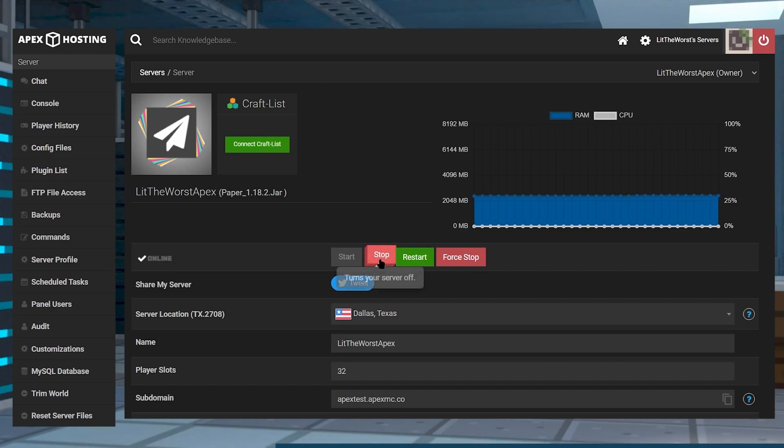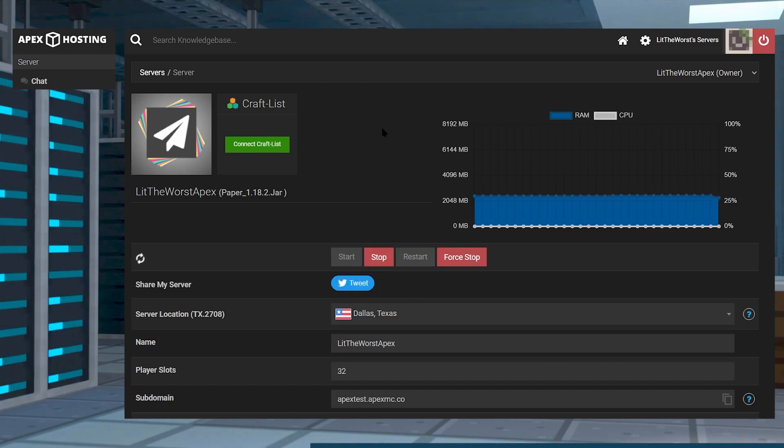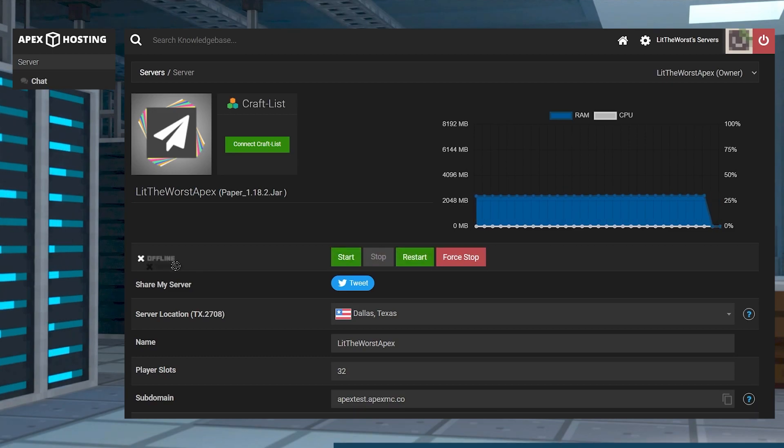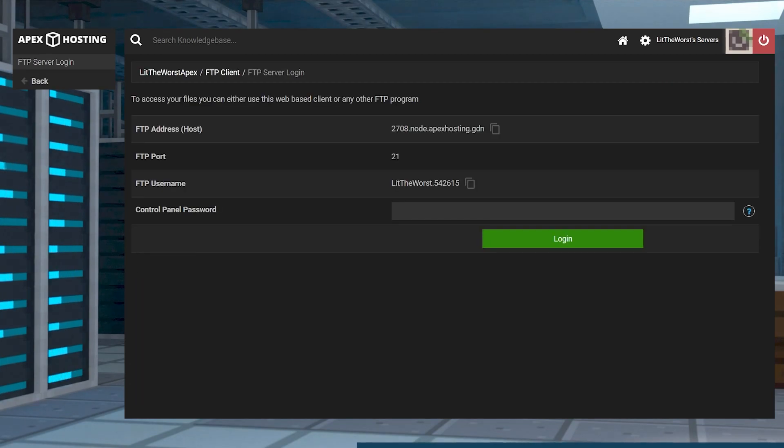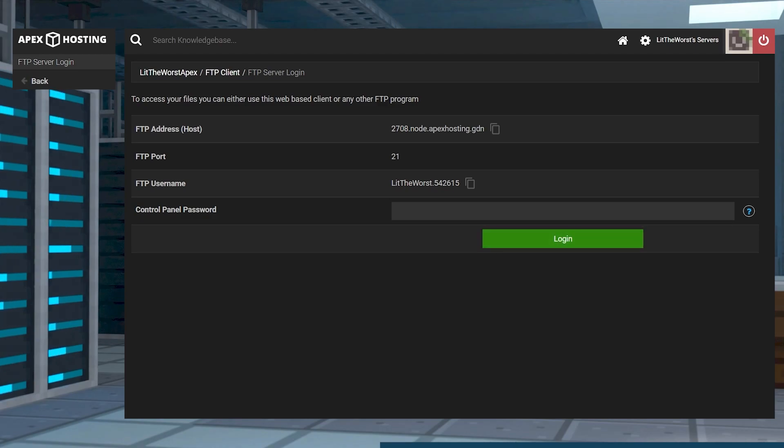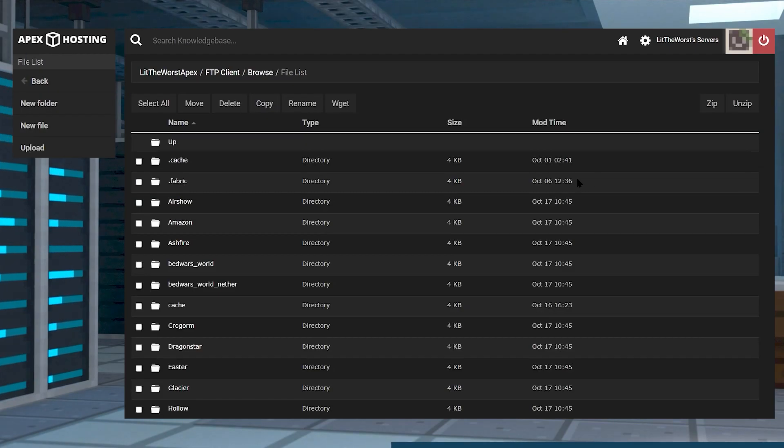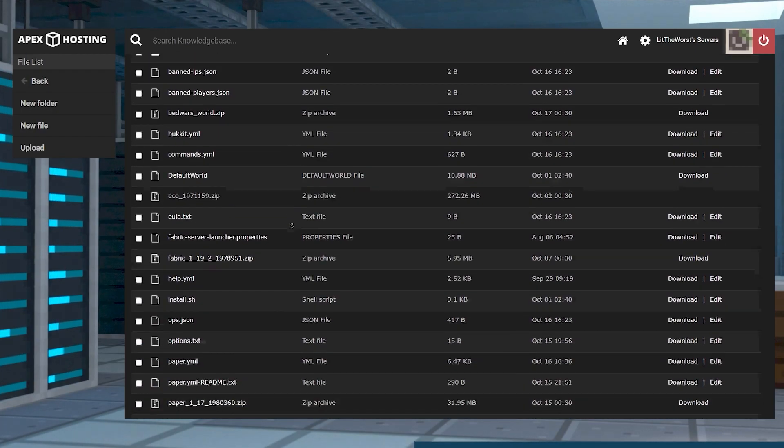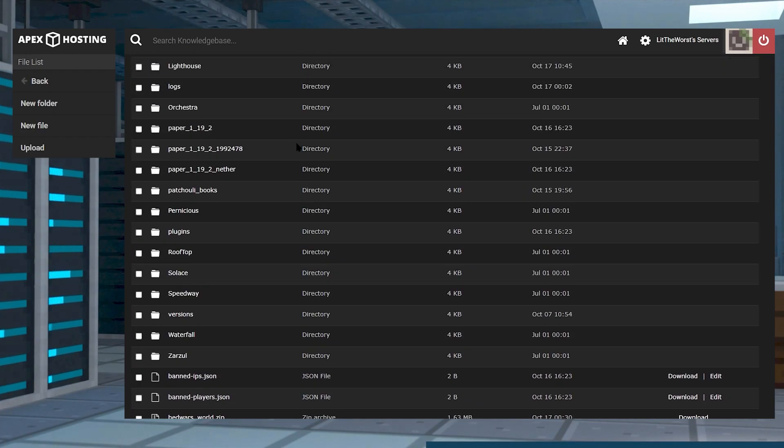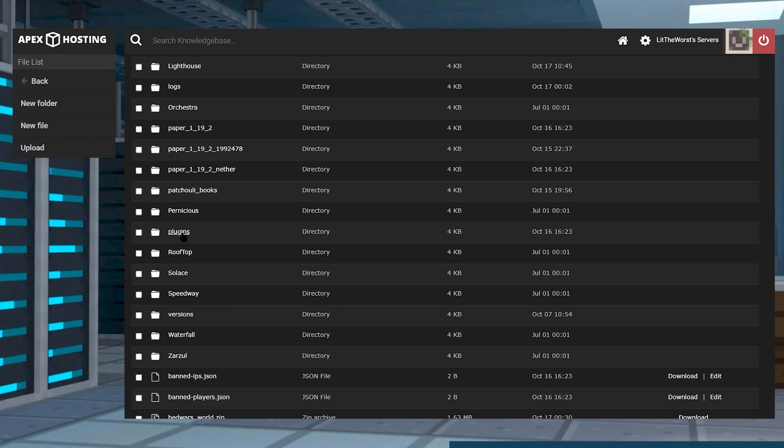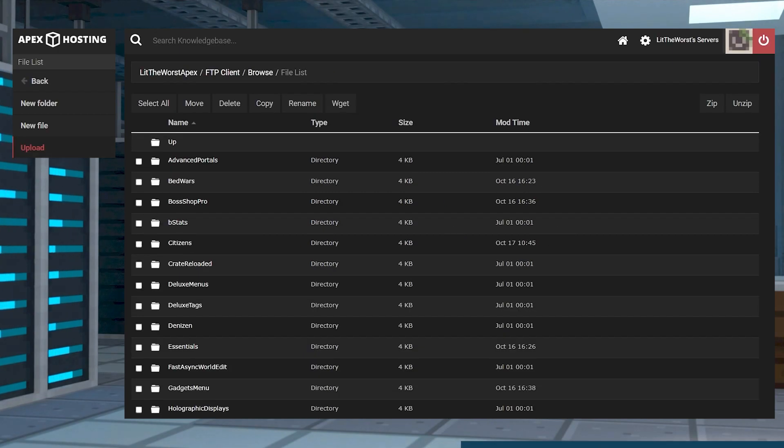We recommend that you stop your server before proceeding and wait until it turns fully offline. Then once your server is offline, go ahead and click on FTP file access then log in with your information. Once you're logged in, go ahead and find your plugins folder and then click into it.